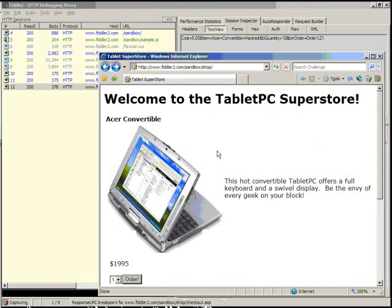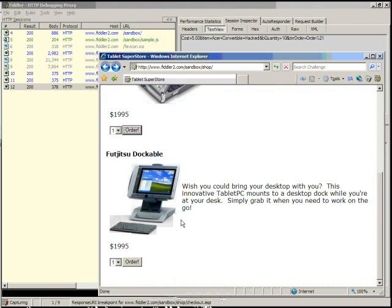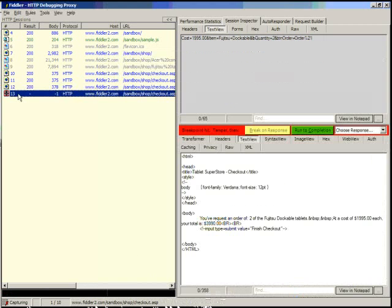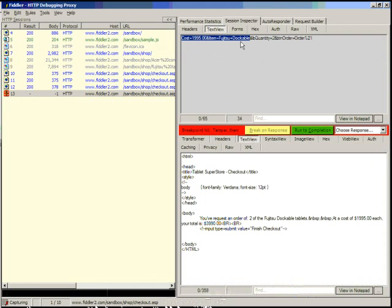So let's go back, and this time let's order a different machine. Let's click Order. Now in this case, you can see that we're broken on the response. This has already been sent to the server, so the cost of $19.95 and so forth has already been sent. But in this case, we're now broken on the response.